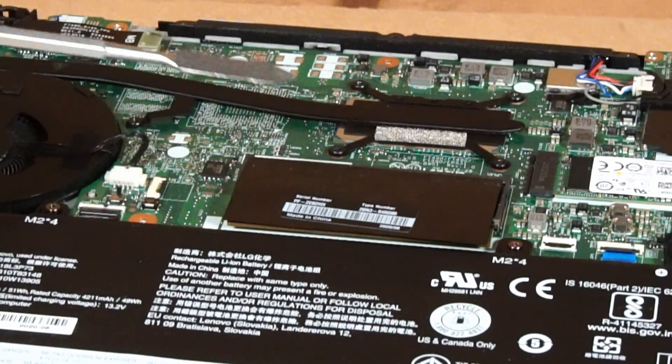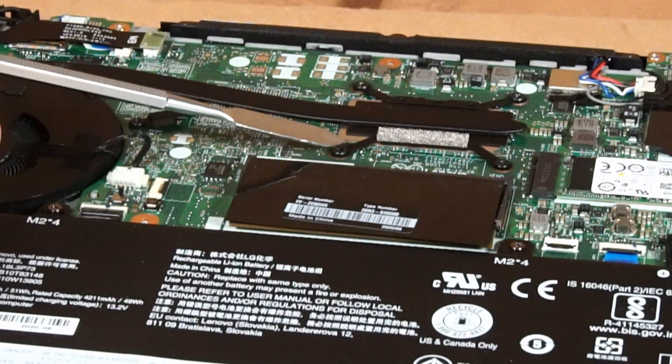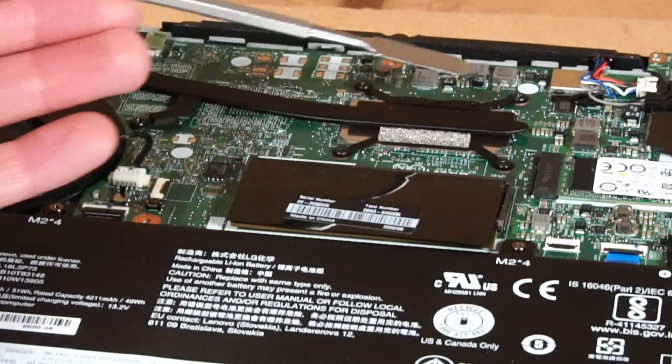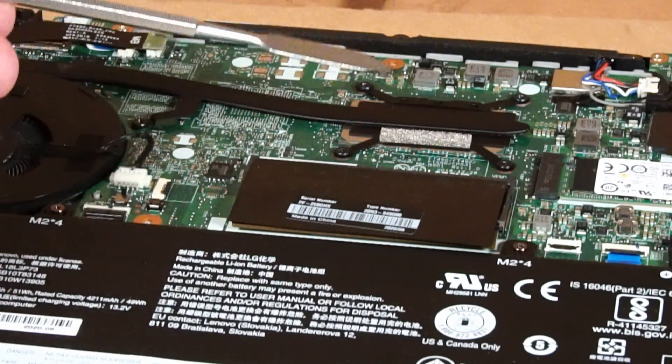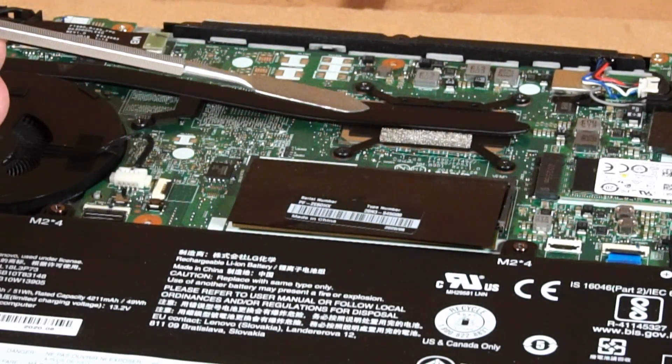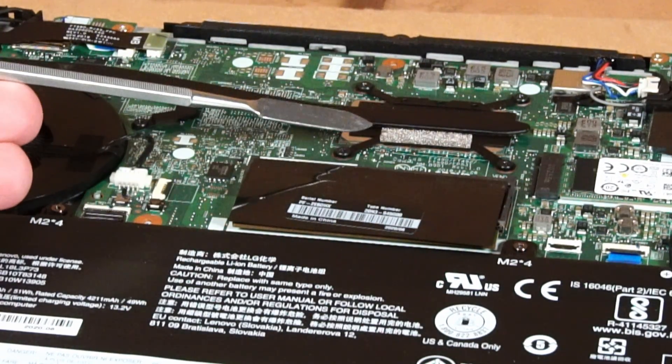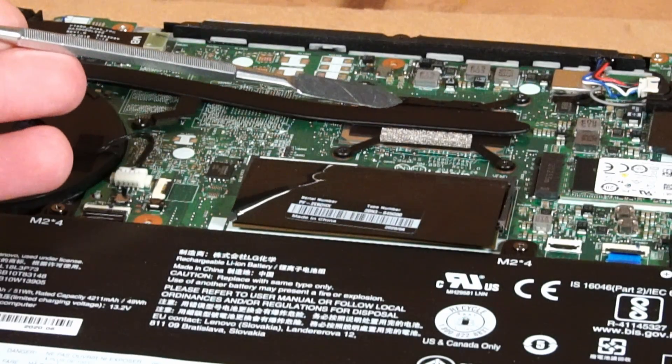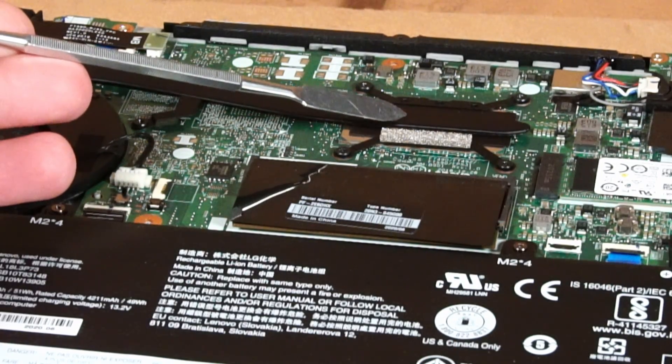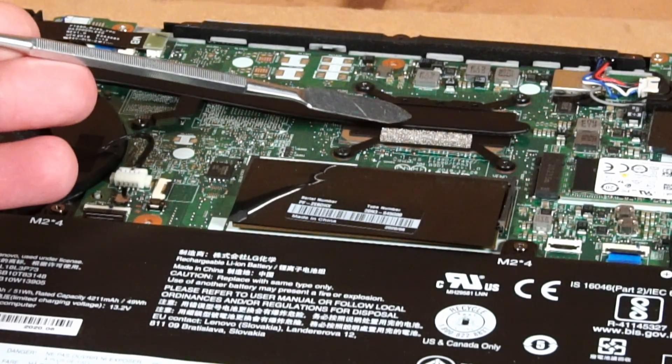Up here we have a heat pipe for the CPU leading to the CPU fan. In order to replace thermal paste, you just need to release these four screws, clean it off maybe with some alcohol solution. I've already done this so I'm not going to demonstrate it maybe in a future video.